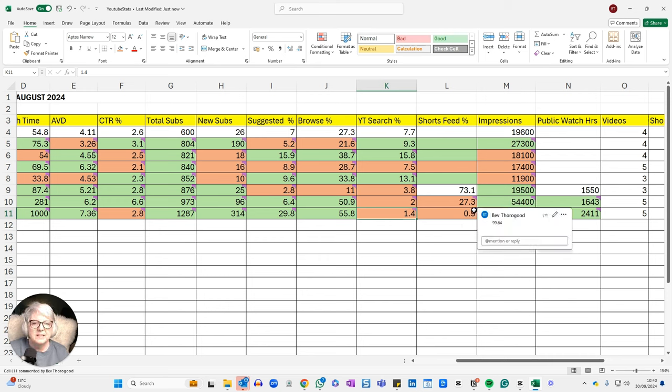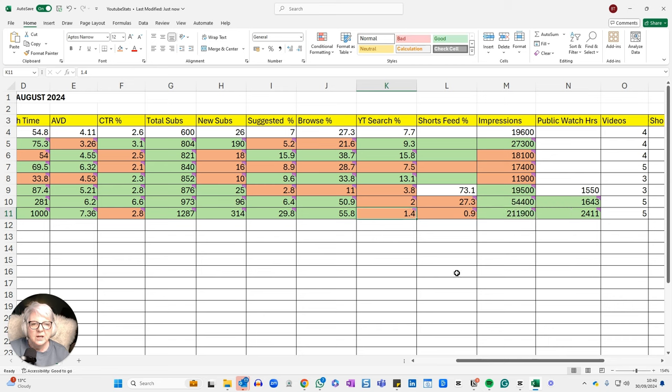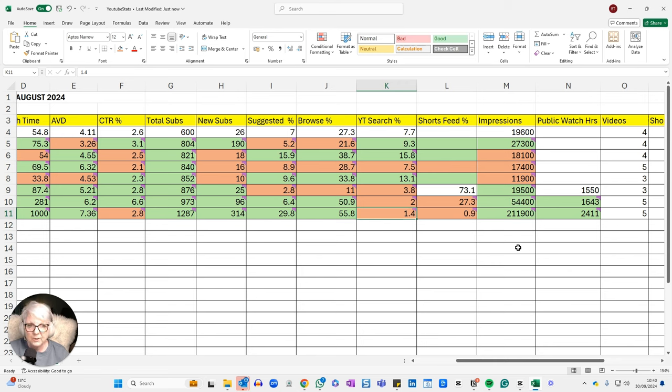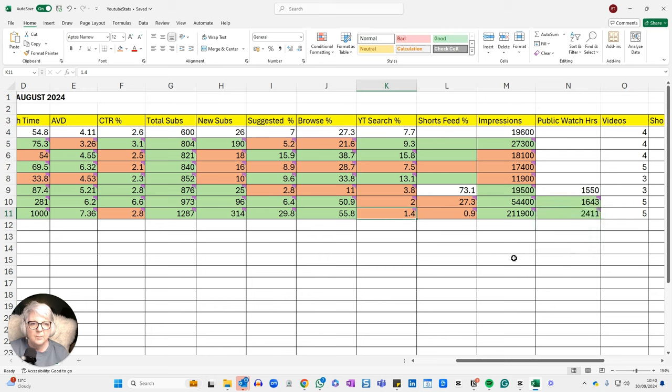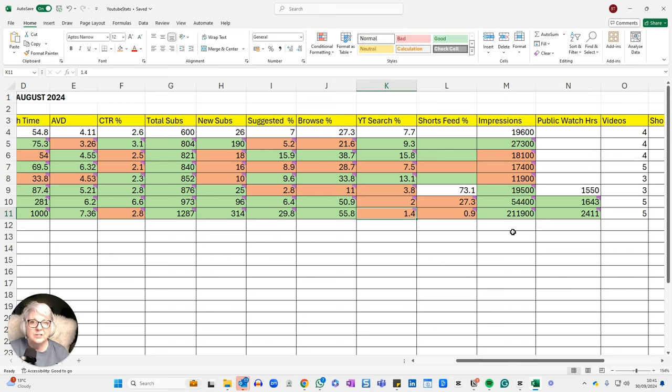But look at my impressions. This is how many times my videos were shown to potential viewers. That's gone just nuts, really. That was a 289.52% increase. So it's gone from 54,400 impressions to 211,900 impressions, which is just fantastic.